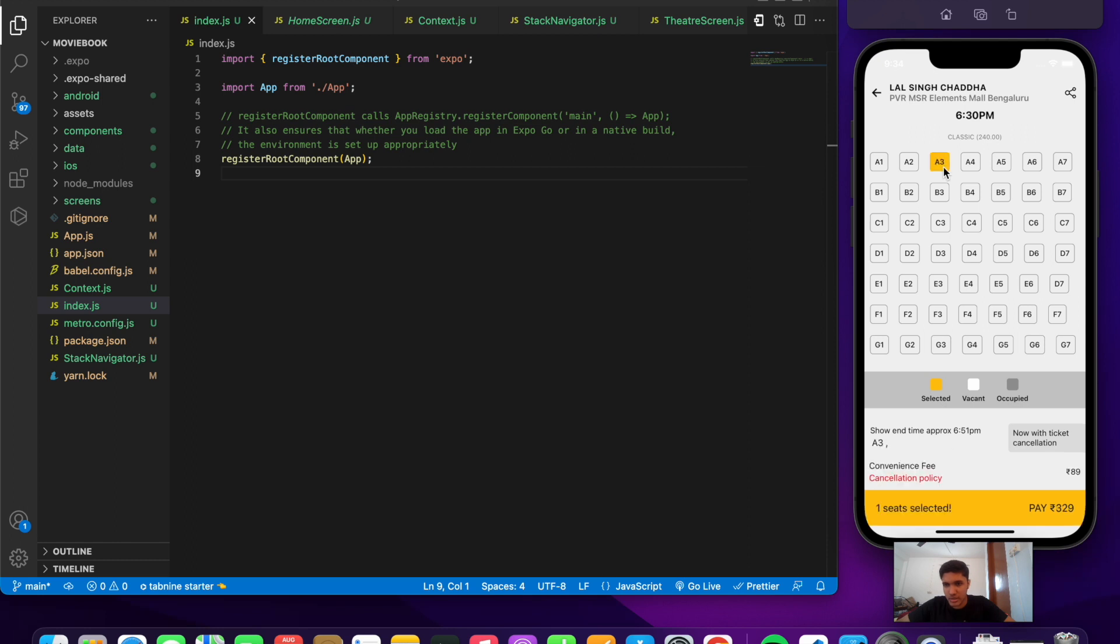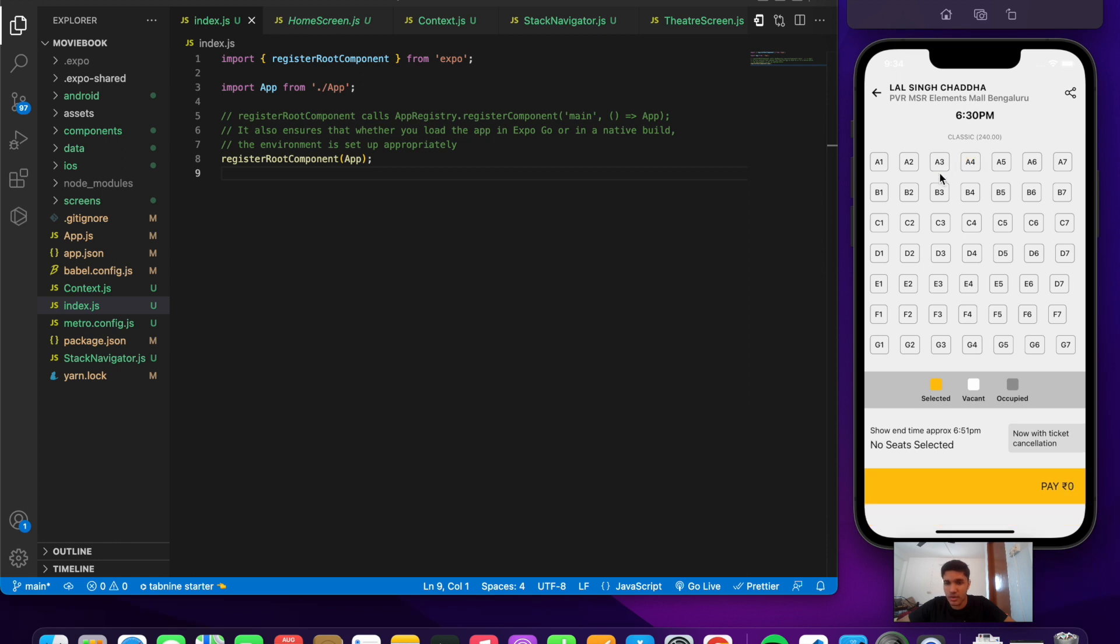Let's select some seats, say A3 and A4. We have two seats selected and the payment is calculated at the bottom with the convenience fee being added. We can even deselect the seats if we don't want them. We can select other seats and deselect them as well.